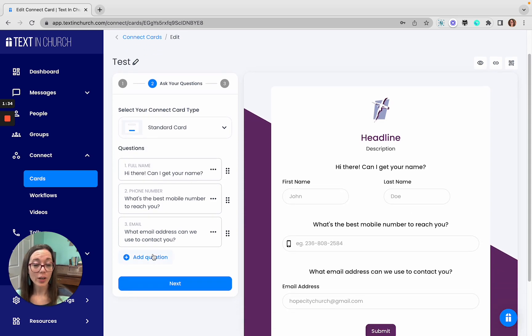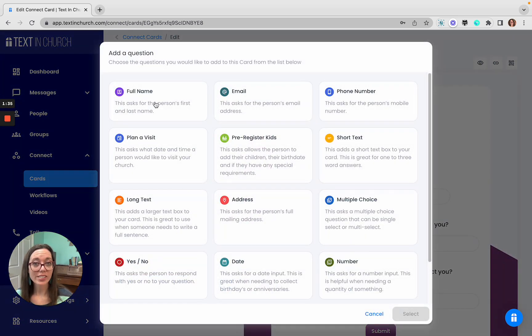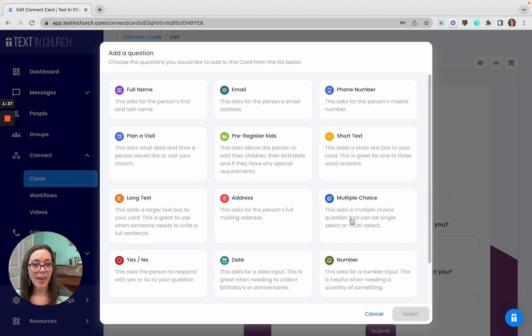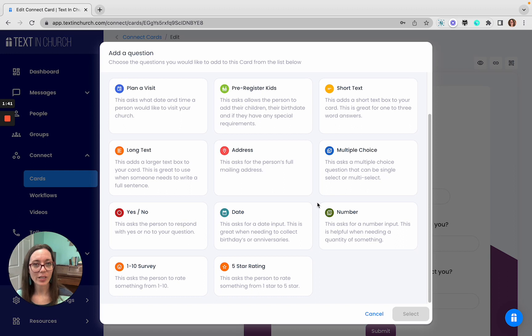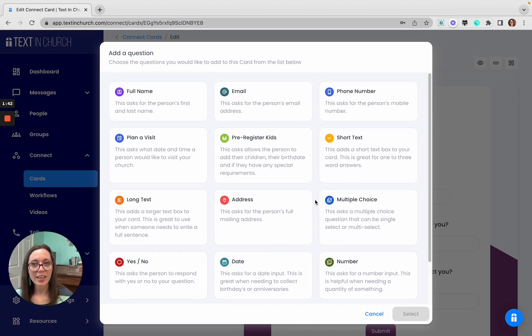Now you can add a question. We have several types available, and this allows you to gather just the right information that you need and the different ways that you need it.